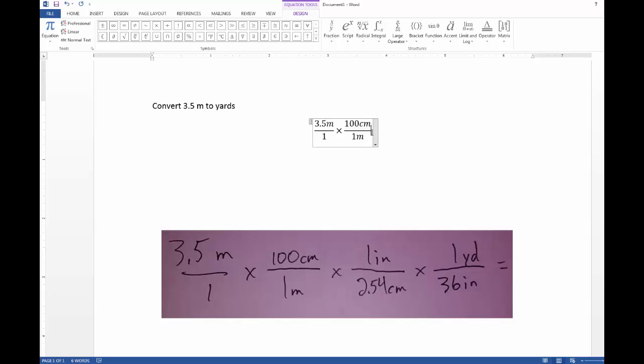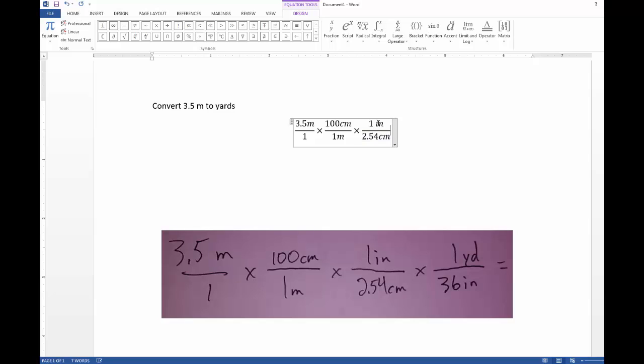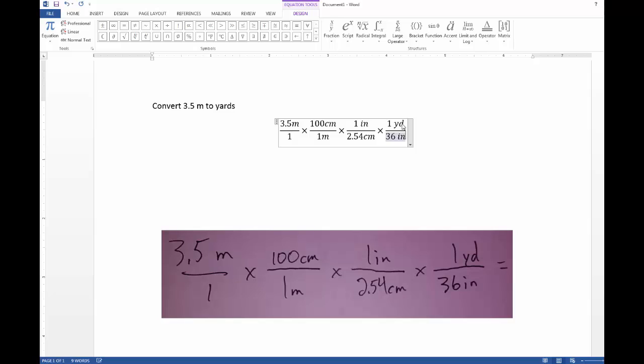And so this next one will be one inch over 2.54 centimeters. That's our metric English bridge for length. And if you want to you can maybe streamline the process by highlighting, you can copy by Ctrl C and then paste Ctrl V and then just modify as necessary if you find that to be a time saver. And so there's 36 inches in one yard.